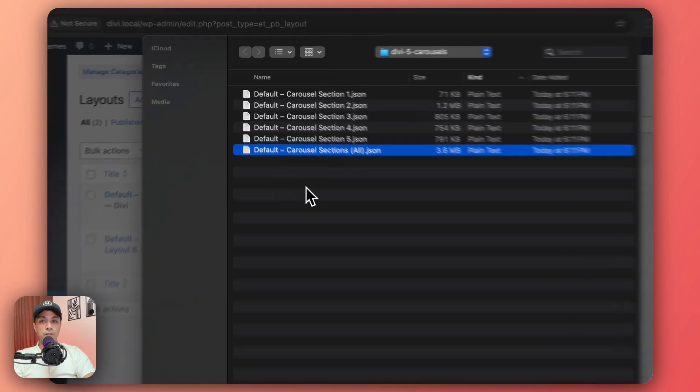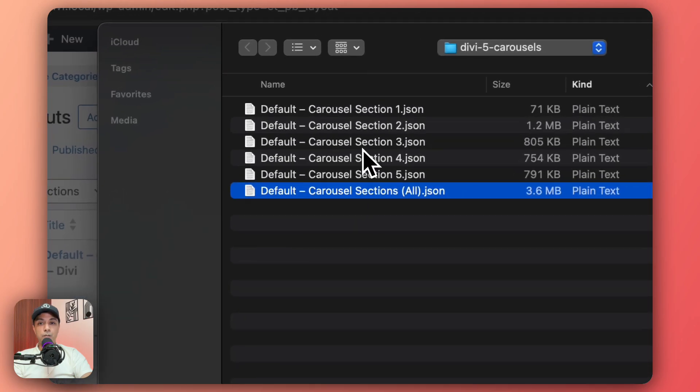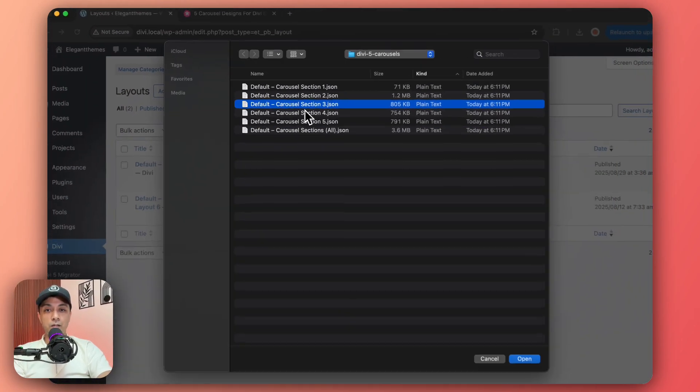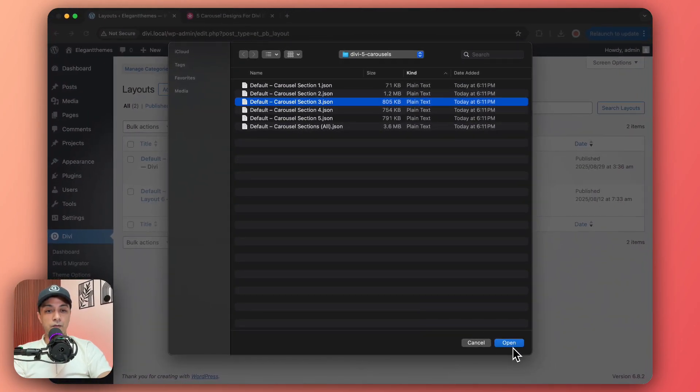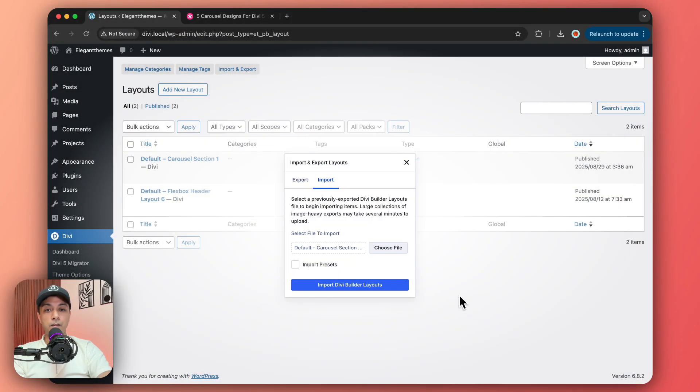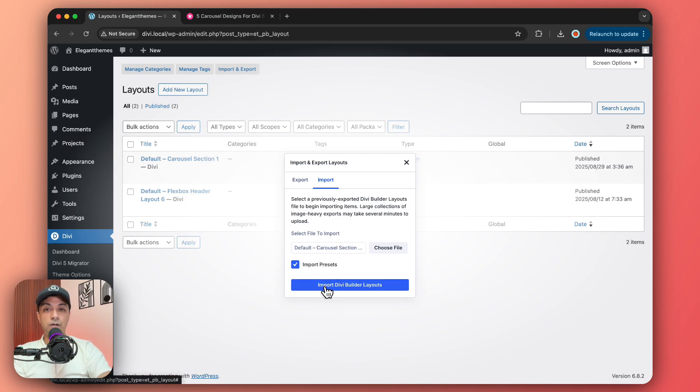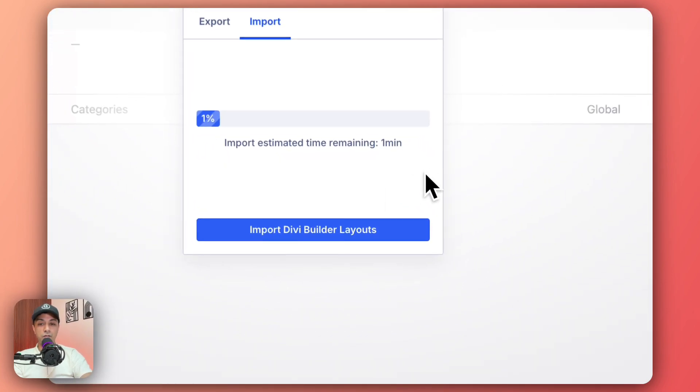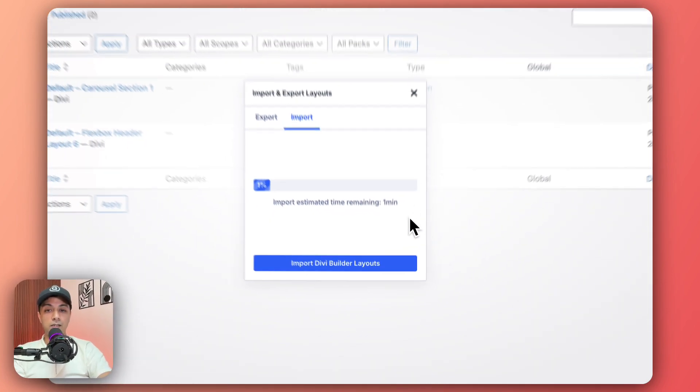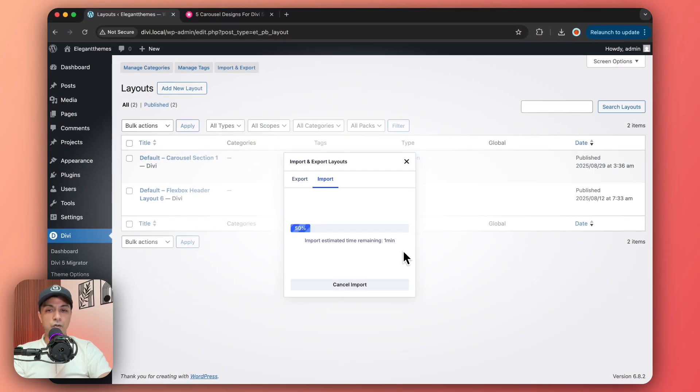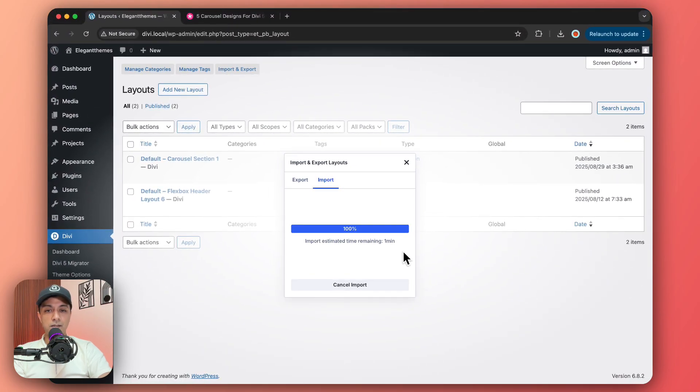So let's say we want to import this one and we click on open and we want to import presets and then we click on import Divi builder layout. So let's click on this and it's going to take a few seconds and we're already done.